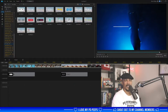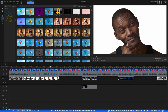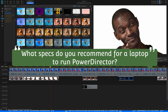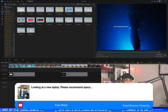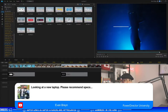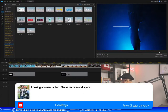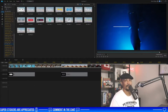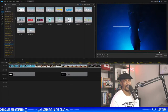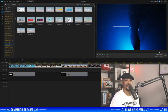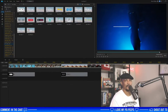Someone is looking at a new laptop and asking for recommended specs. I don't really say there's a specific spec you need to get — I do overkill. That's just me. I do overkill so that I can do as many things as possible on my machine.